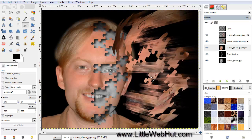In this video, I'll be demonstrating how to use GIMP to create this image of puzzle pieces flying off an image.